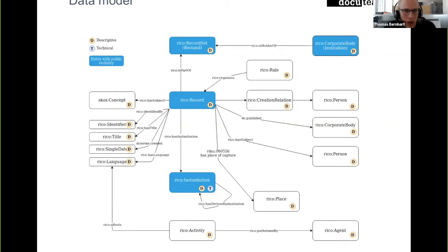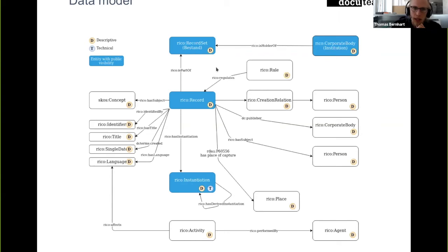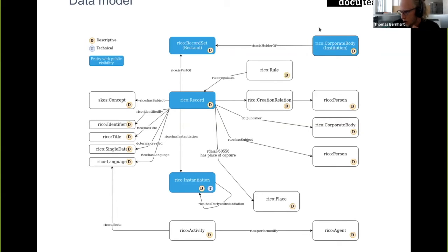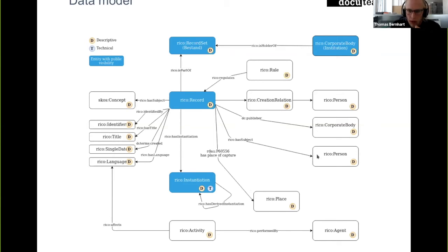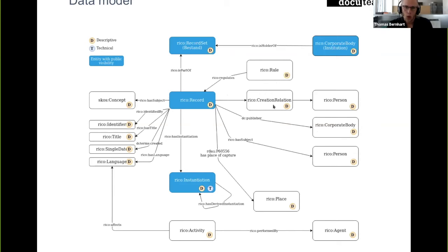The parts you see here in blue are actually the entities that will become RDF resources in Fedora as well. All the other parts you see here are either anonymous nodes in Fedora or are just text properties sometimes.